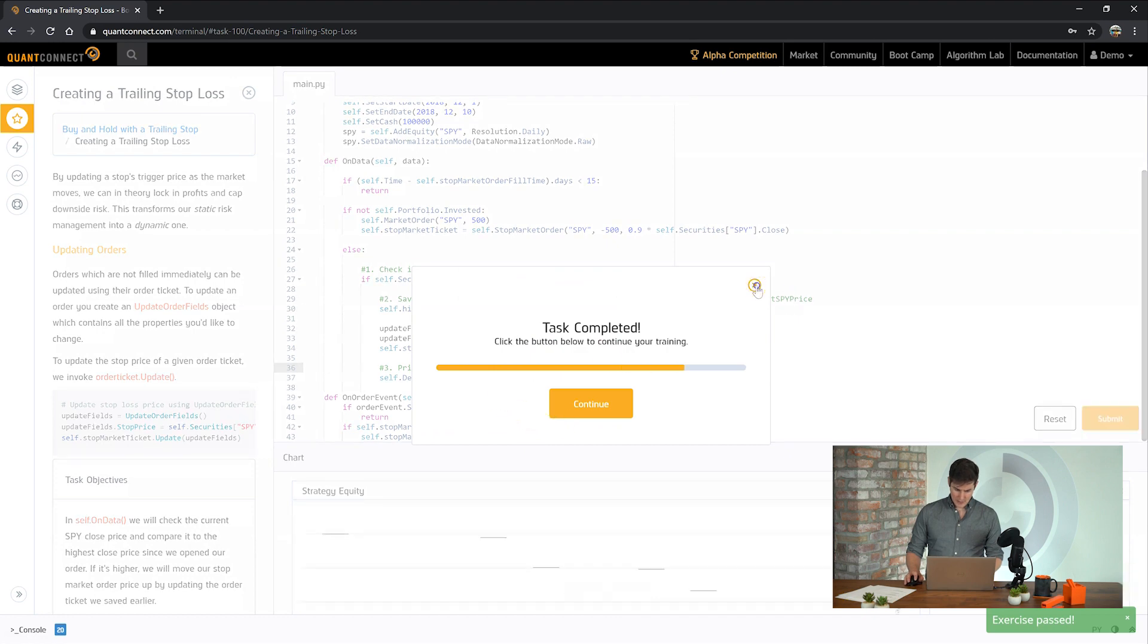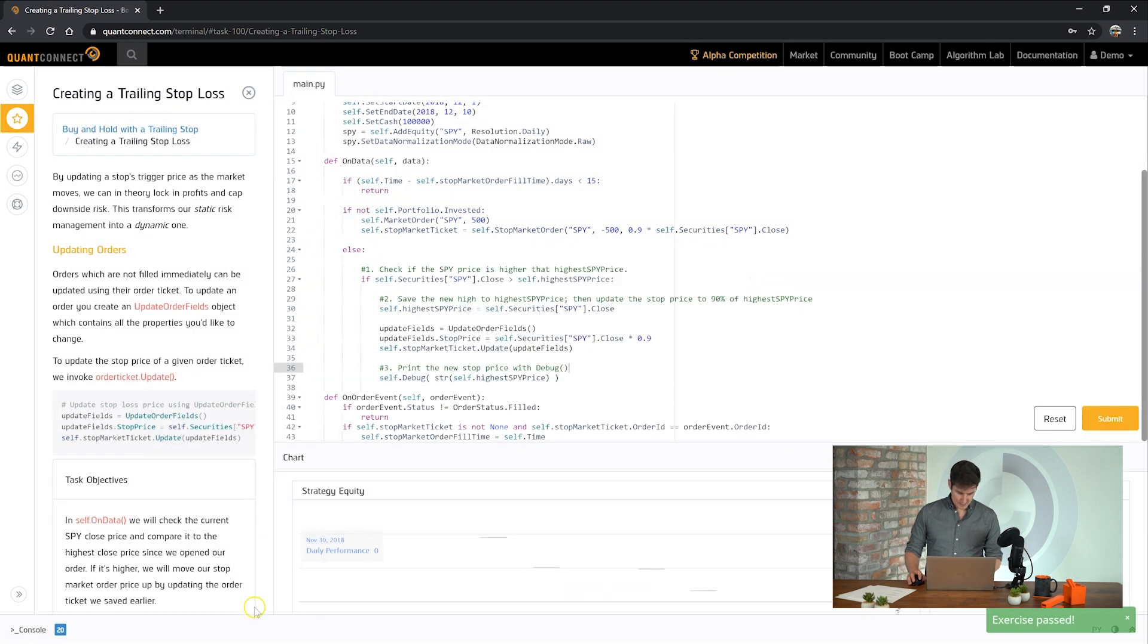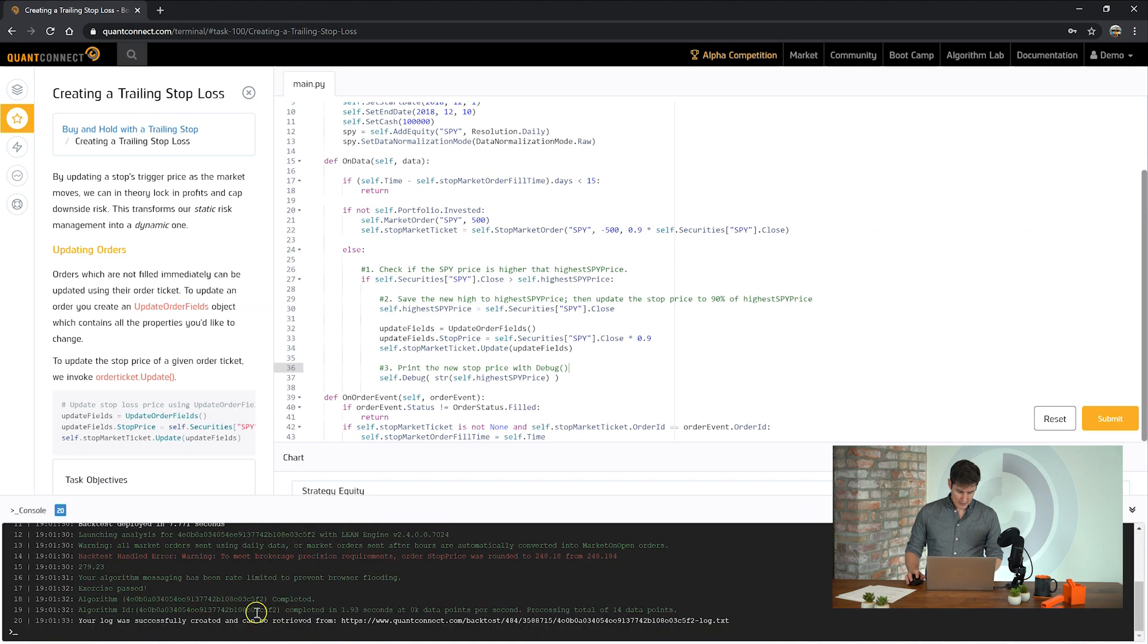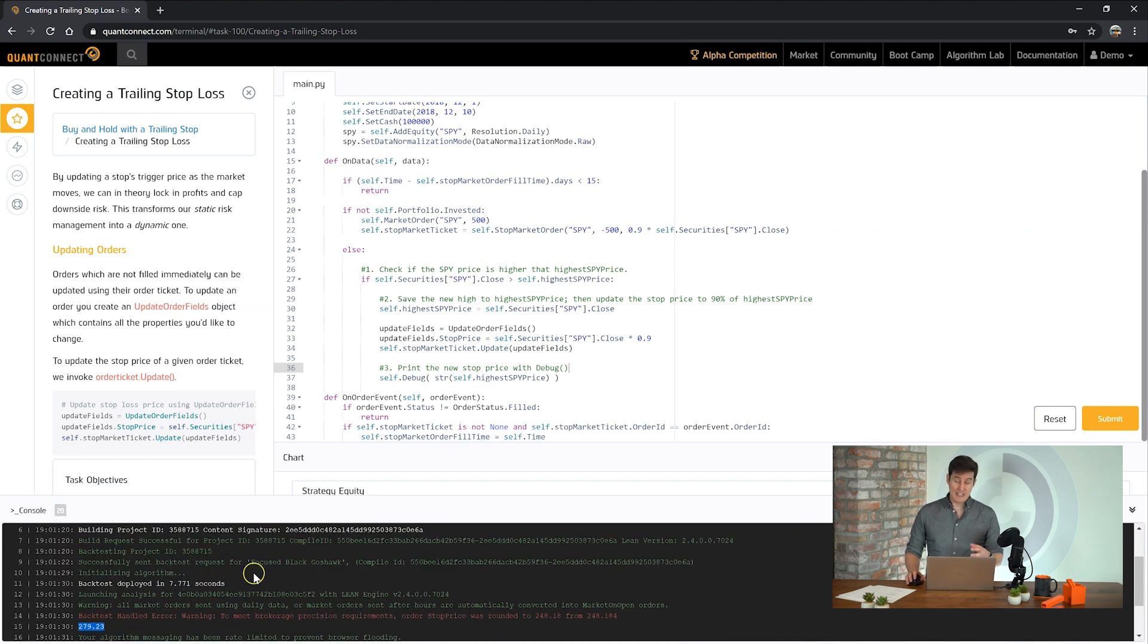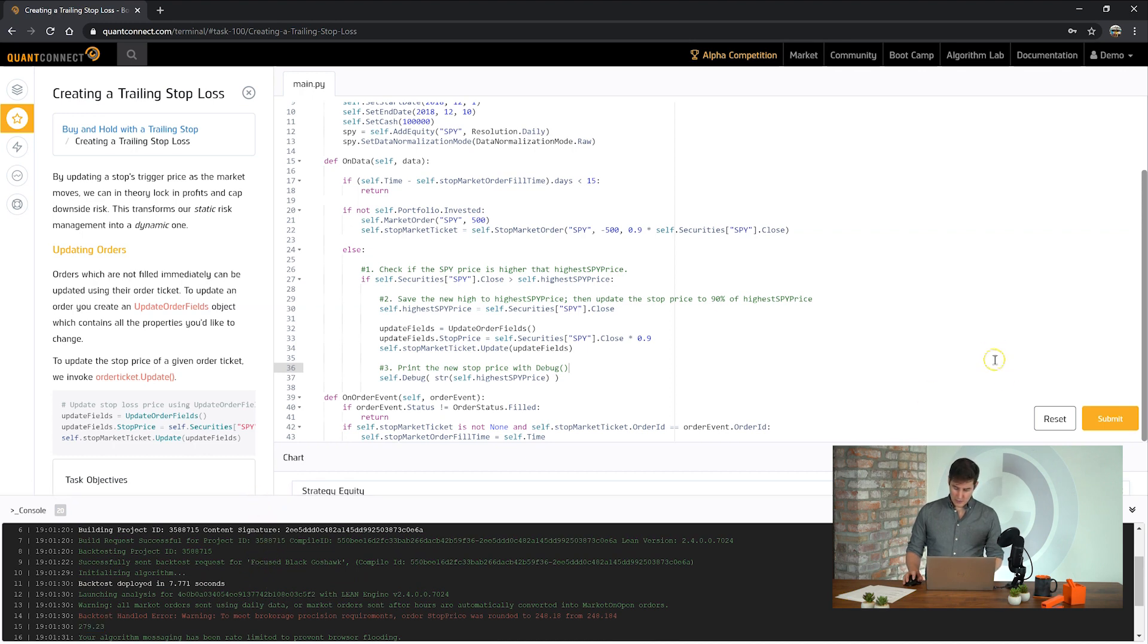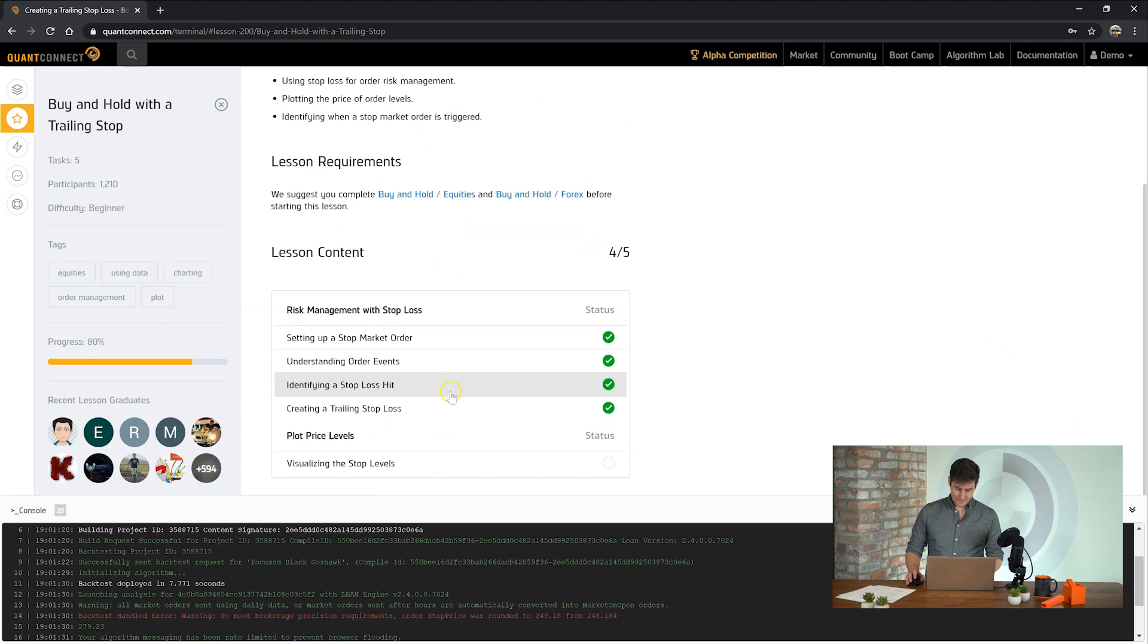Okay cool, passed the task but if we just want to look a little deeper we can see here that the algorithm high price was printed indicating that we've detected a new high for our order. Okay onto the next task.